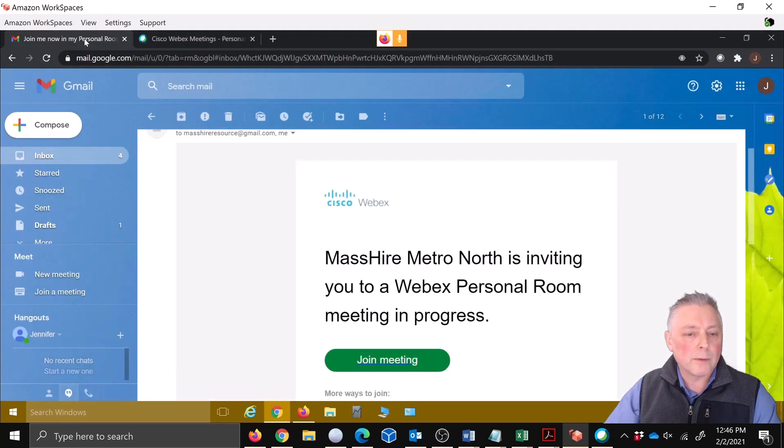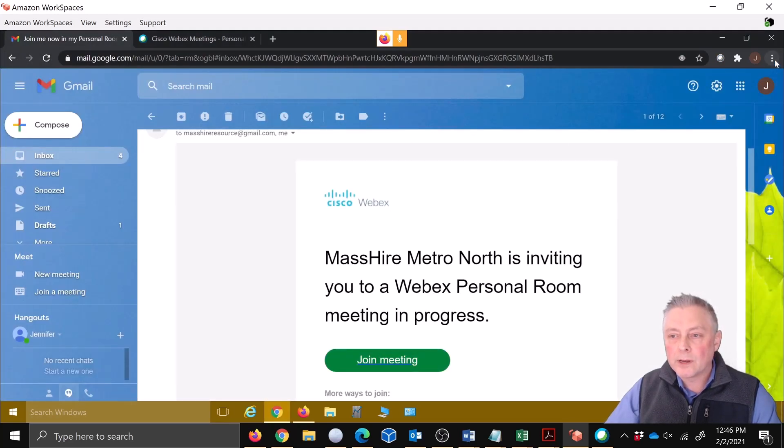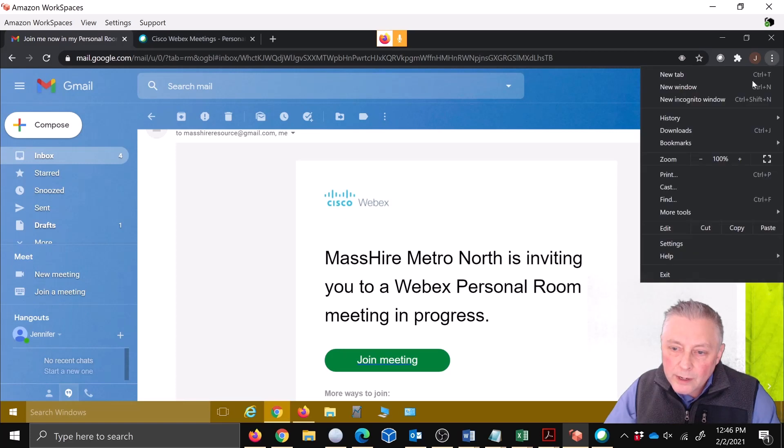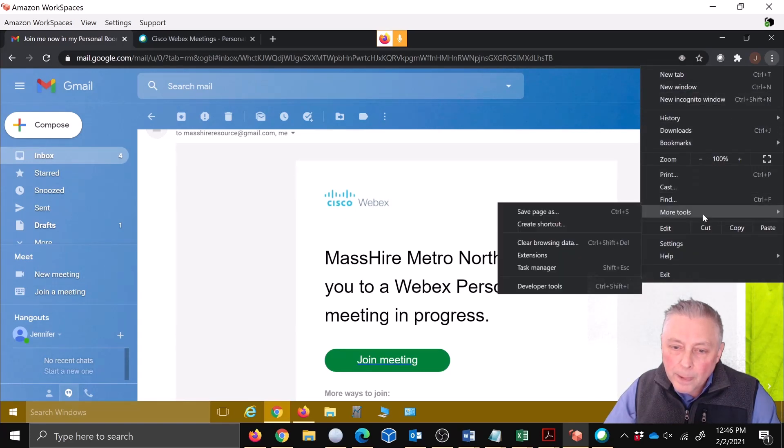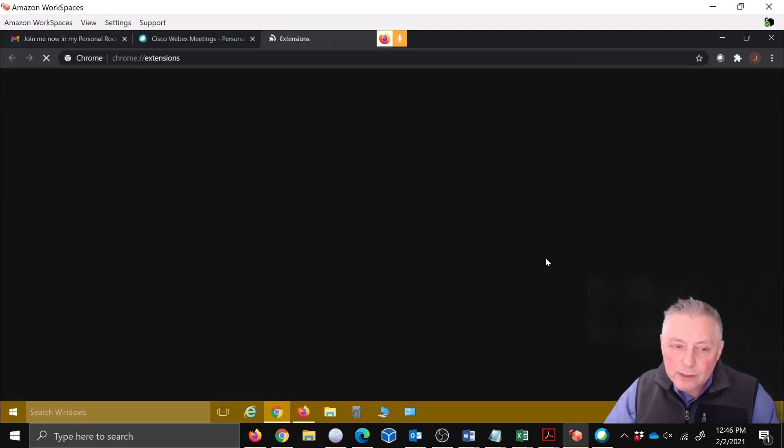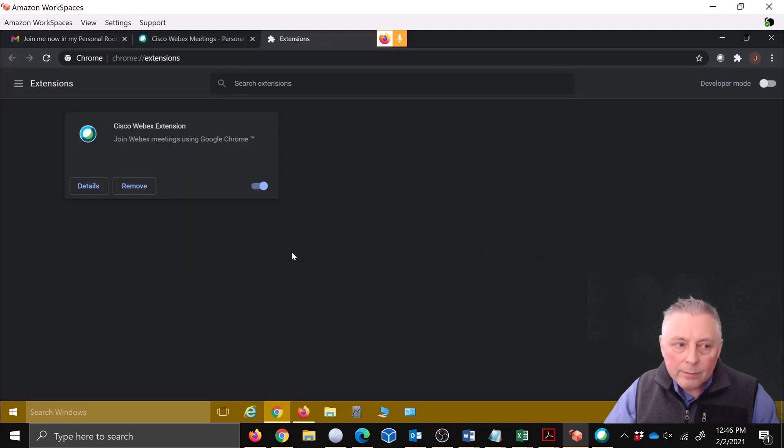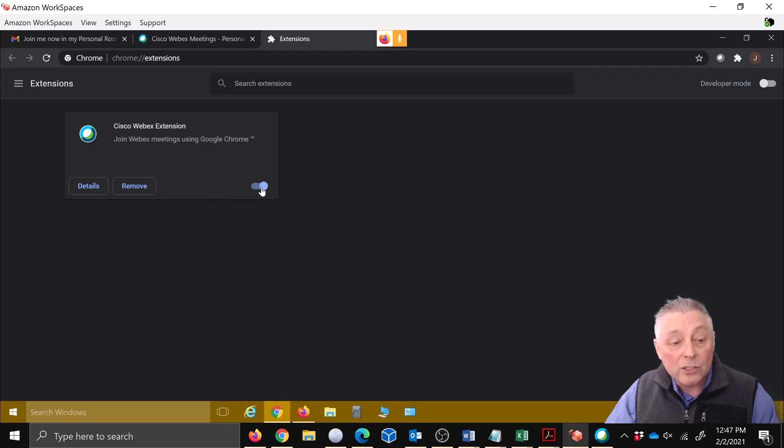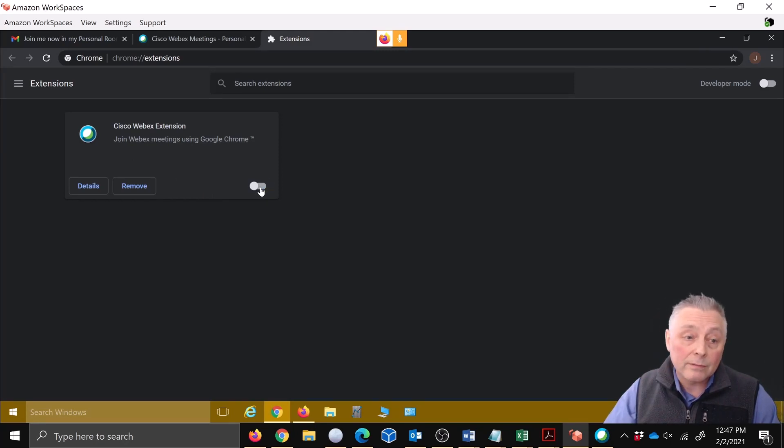So what we'll do is we'll come back here. We're going to go and see these little three action buttons up here. We're going to come here. This is Chrome, more tools, and we're going to go to extensions. And there it is, the Cisco Webex extension. We're going to go ahead and just toggle it off.